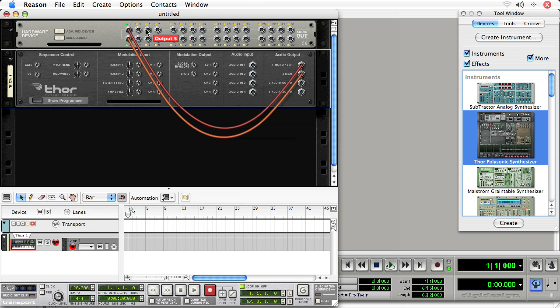So what's important, you've got to note where it's going. So this THOR, output 1 and 2, is headed to output 1 and 2 on the Reason hardware interface.